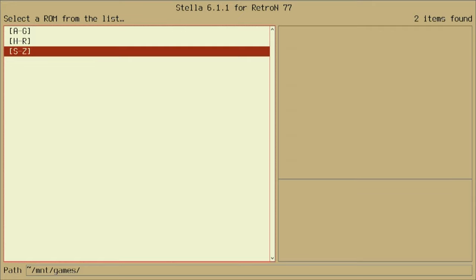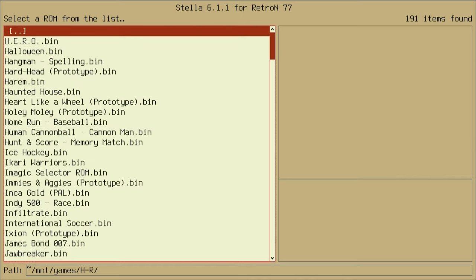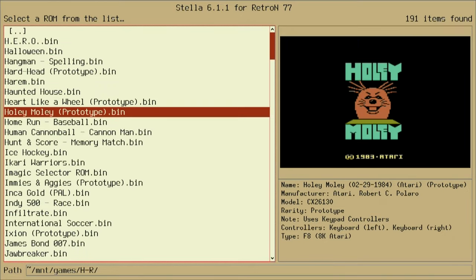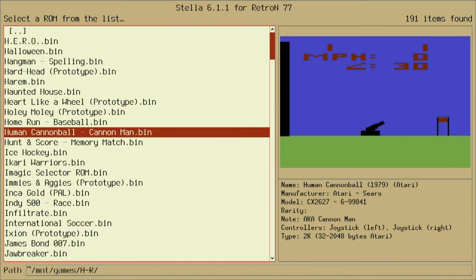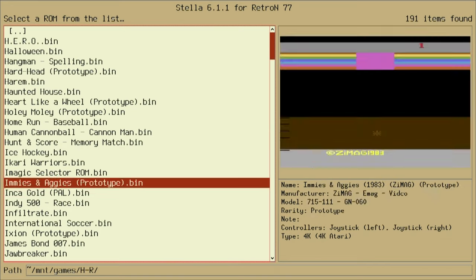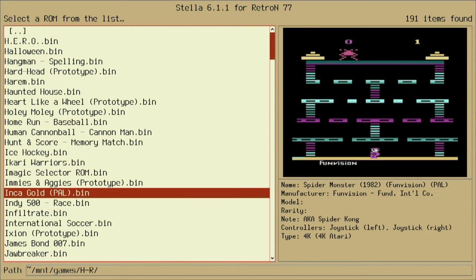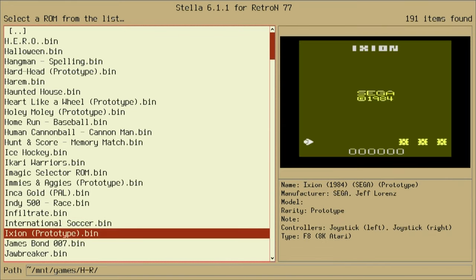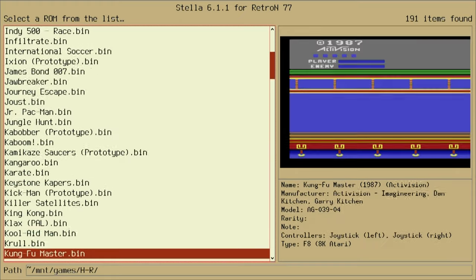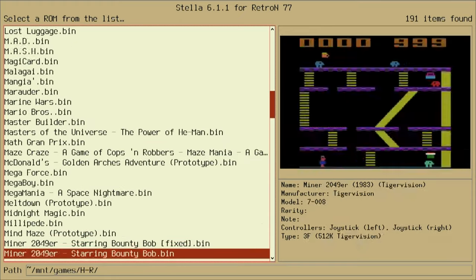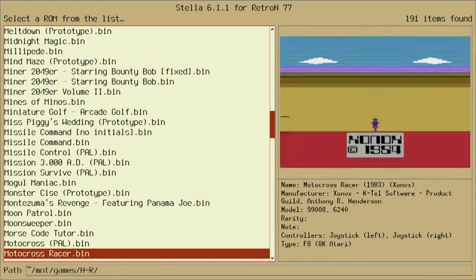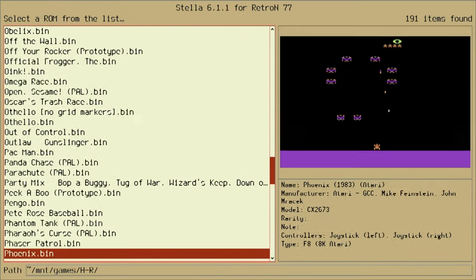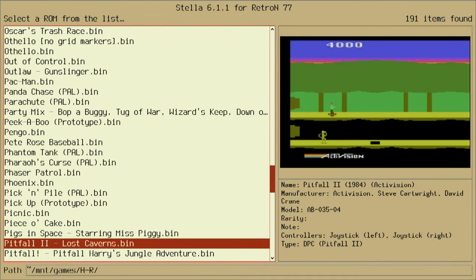So we're going to select Pitfall 2. So that would be in the H through R folder. And you can see it has previews of most of the games here, which is pretty cool. Let's scroll down to the Ps. Now this is pretty cool because I tried to play my Pitfall 2 cartridge on my Retron in a different video. If you want to see the Pitfall 2 video, click the link at the top here.